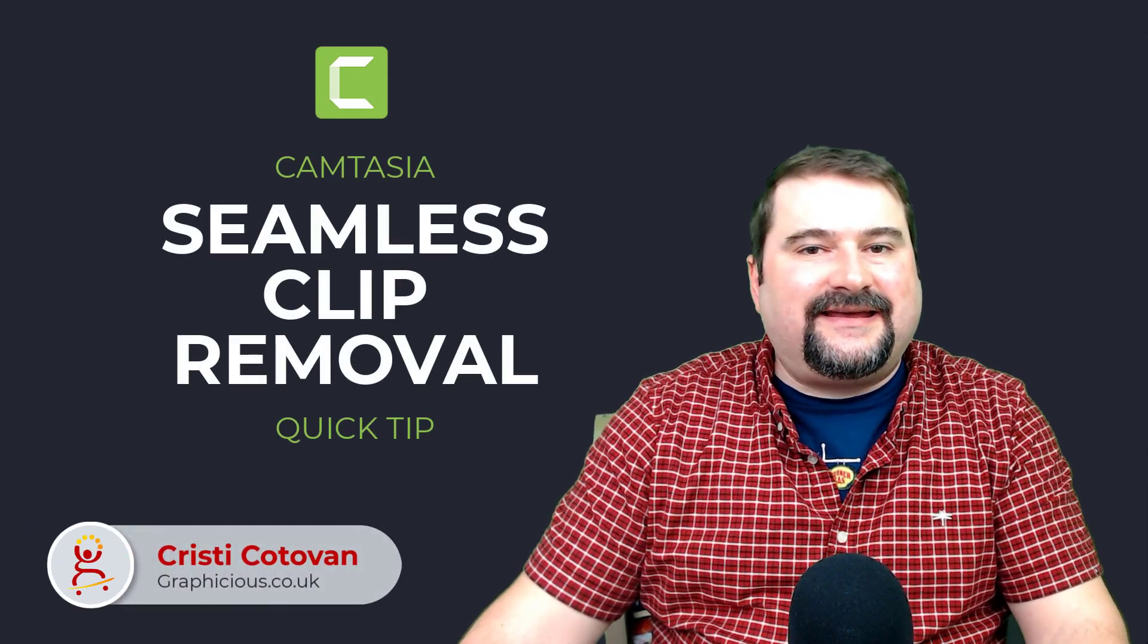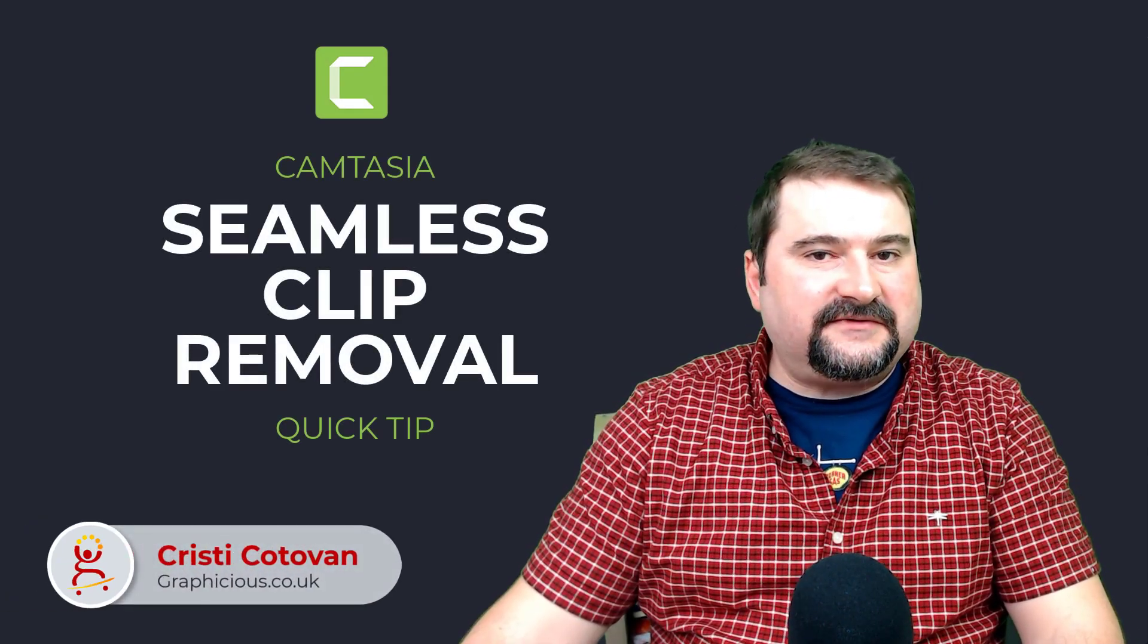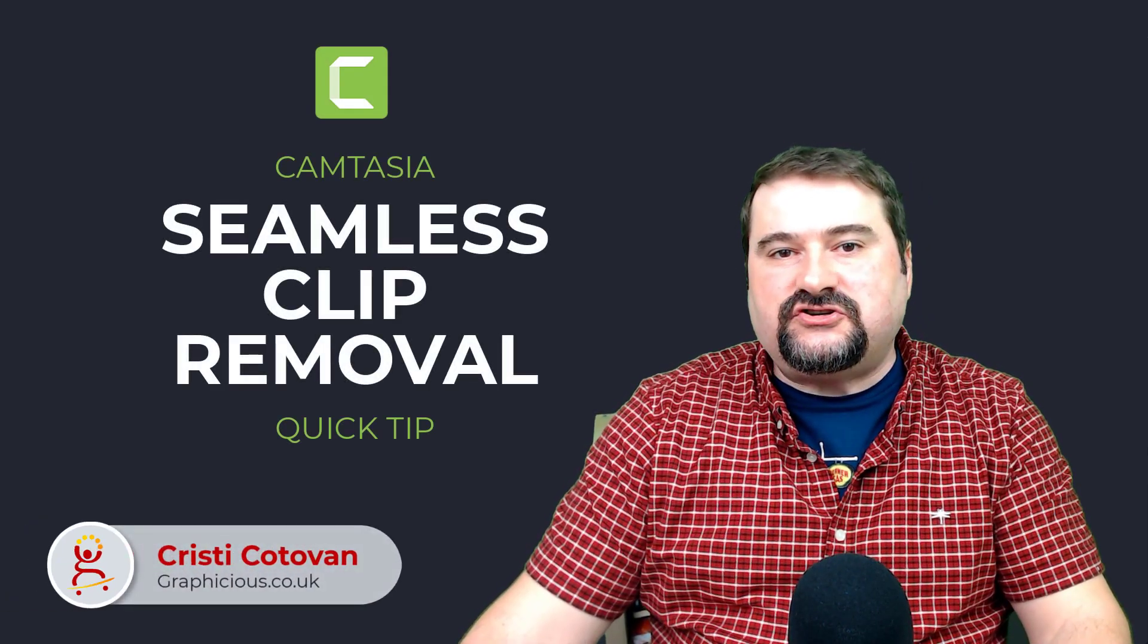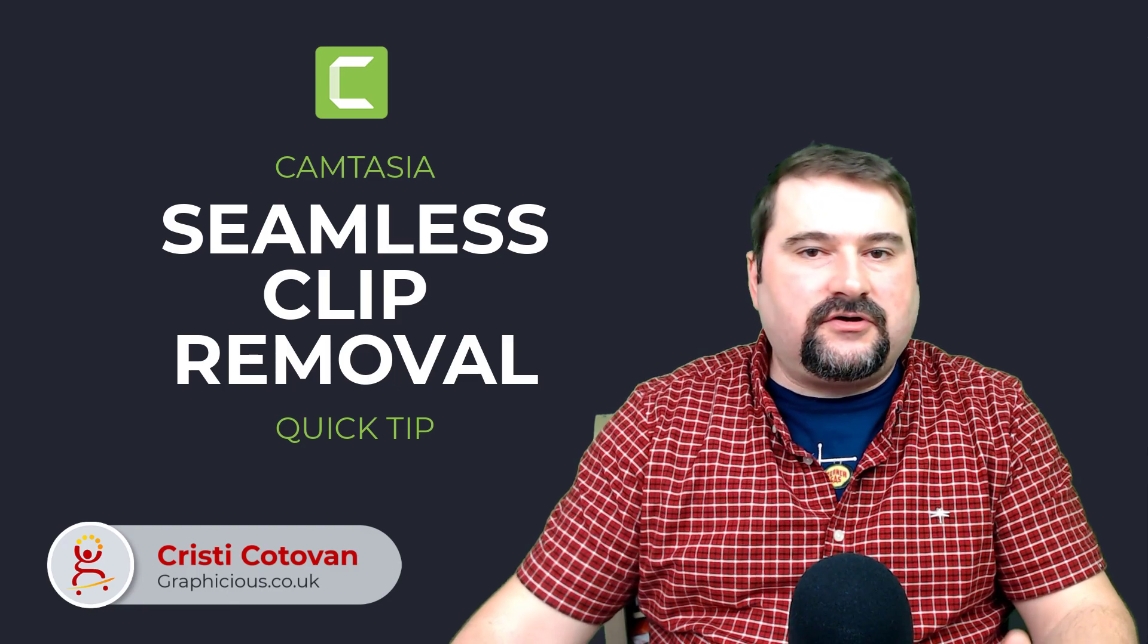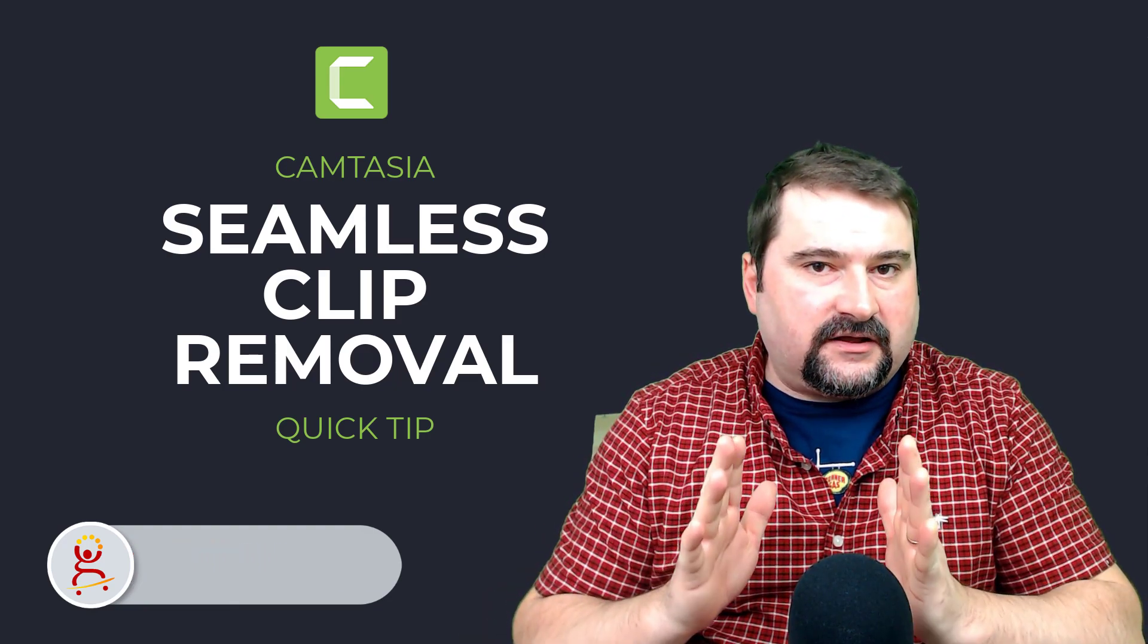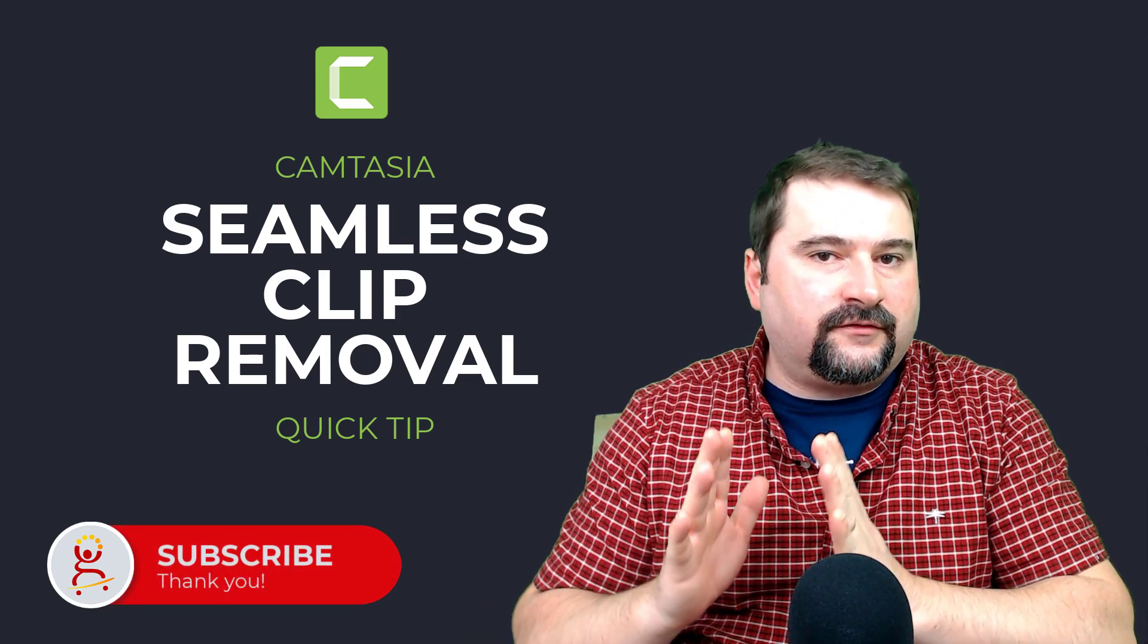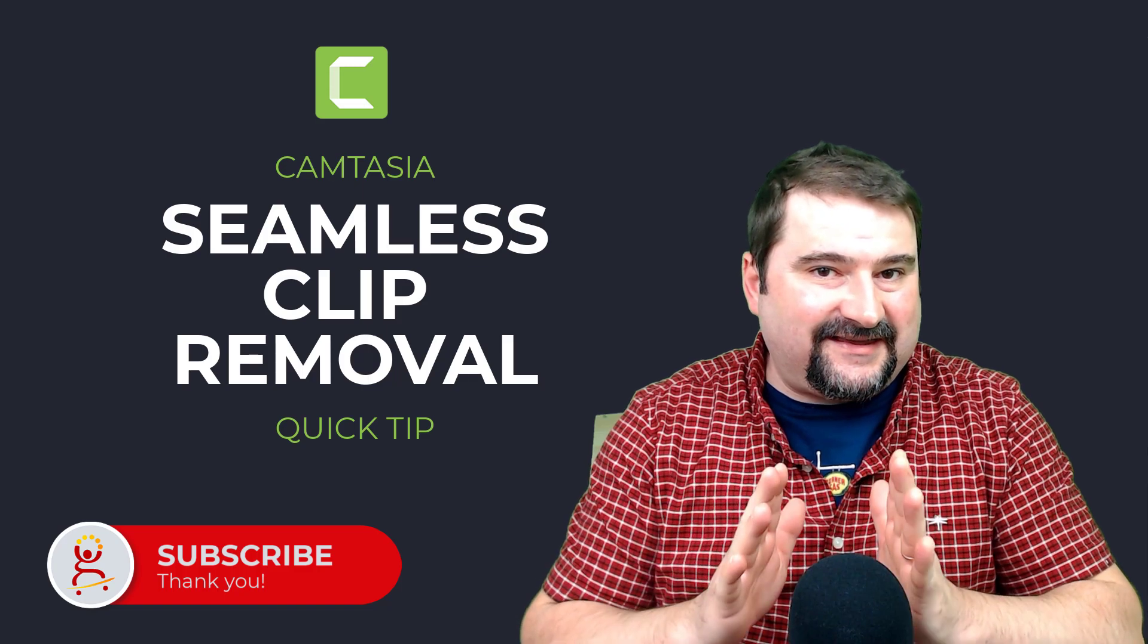Hello, this is Christy. In today's quick tip for Camtasia, I want to show you how you can remove a portion of a video that you don't want your viewers to see.